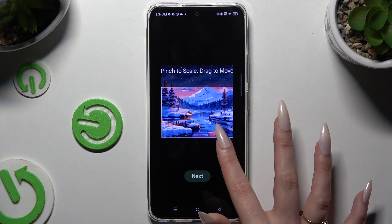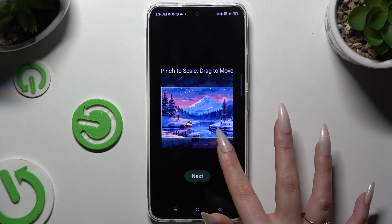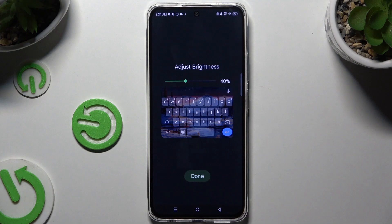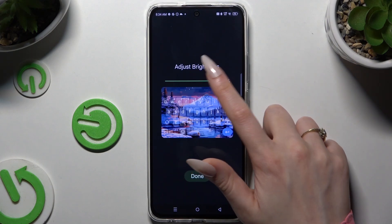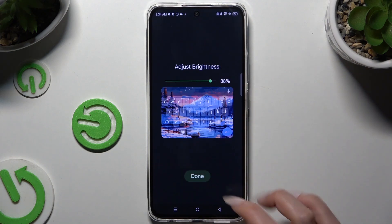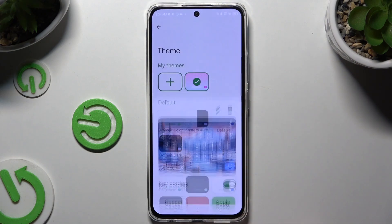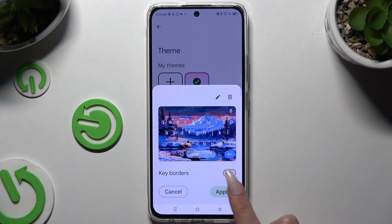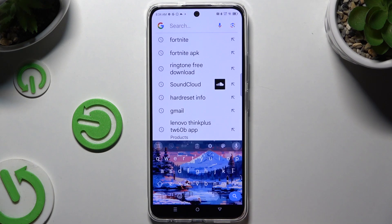Drag it to move and hit next. Adjust brightness by swiping left or right, hit done, manage key borders and choose apply.